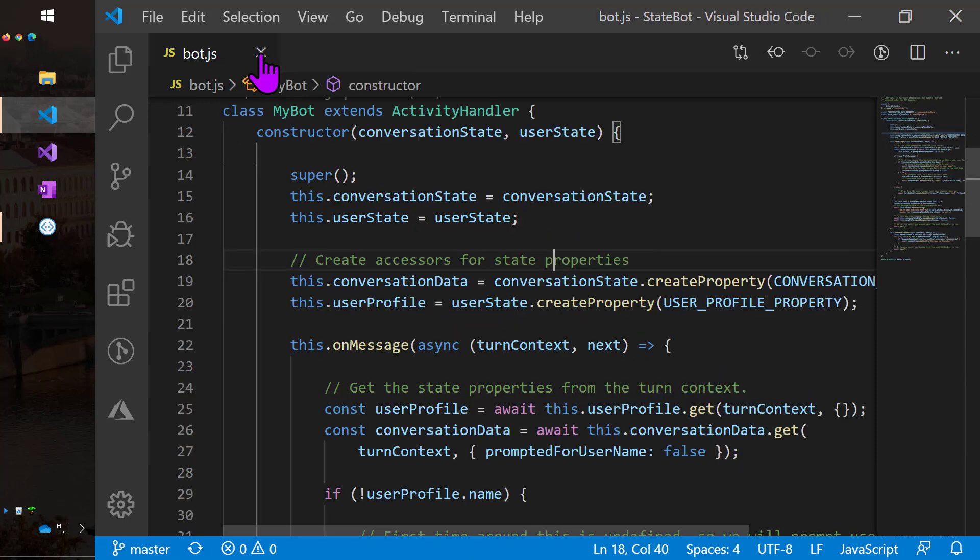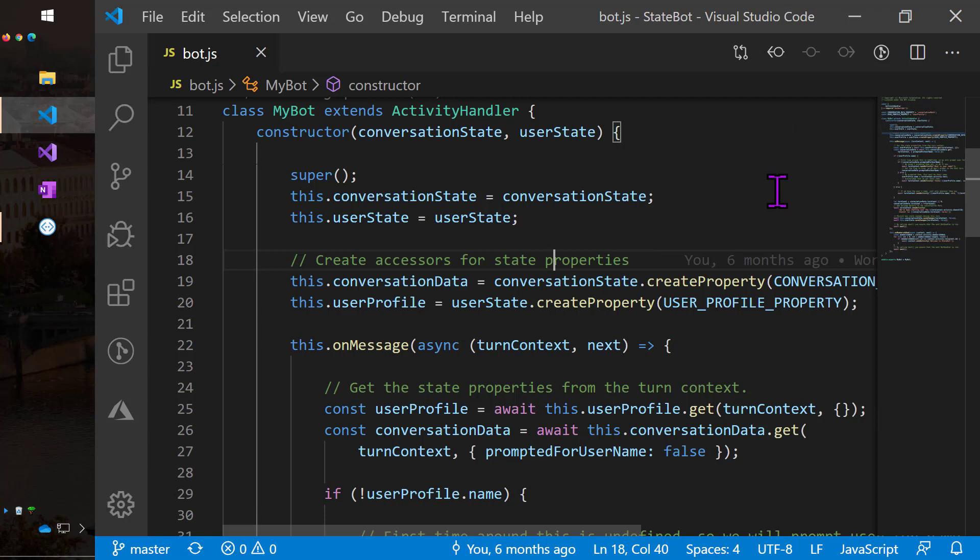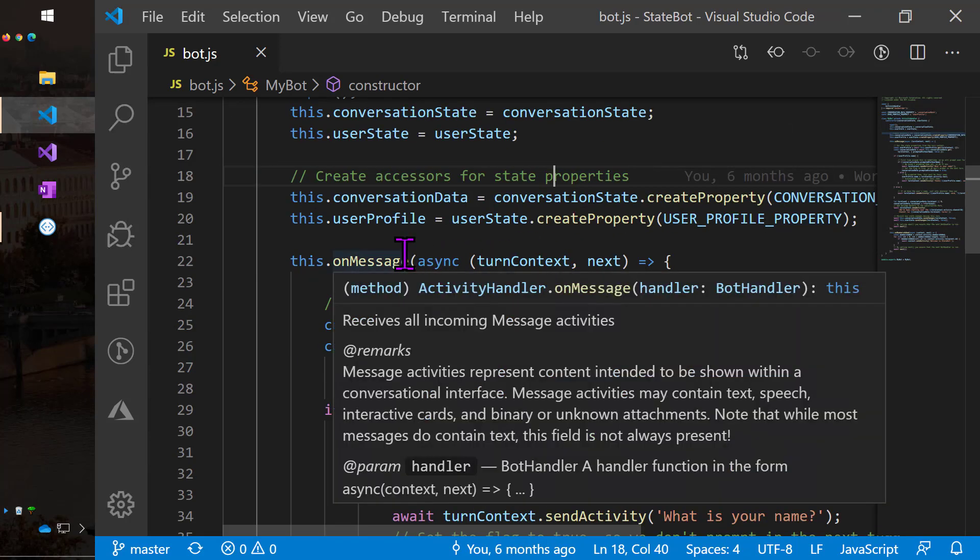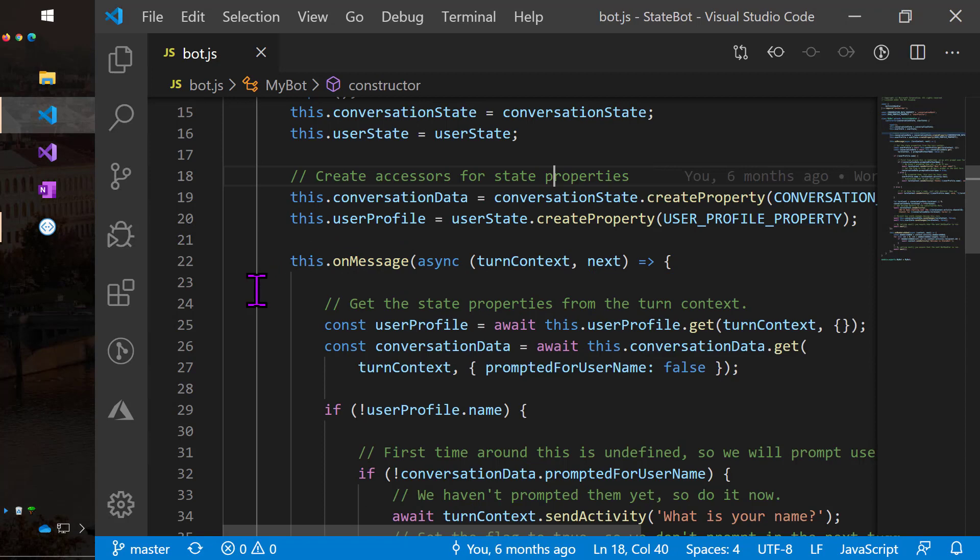So here's the bot class, and as you'll see, as you would expect, passing the conversation and user state into the constructor, squirreling those away, and then creating accessors starting on line 19 for these properties. So you have to have a property accessor, which is basically an object that allows you to read and write the state property. So new those up, and I'm going to call one conversation data because it's just things I'm tracking about the conversation, and the other user profile because it's things I want to remember about the user.